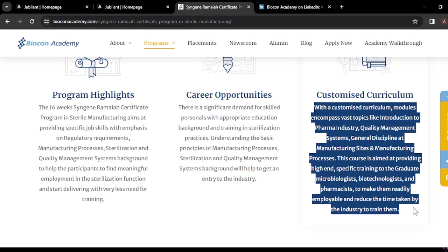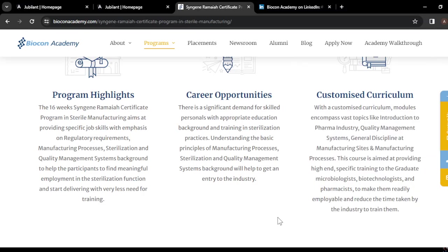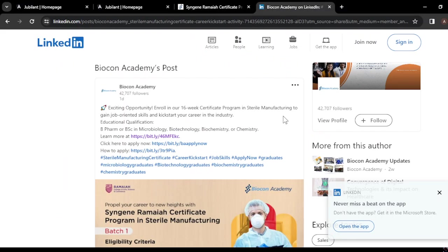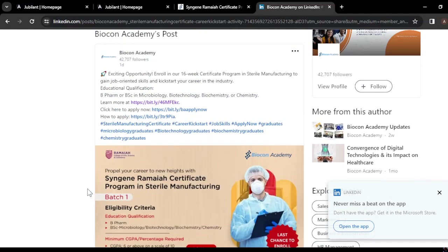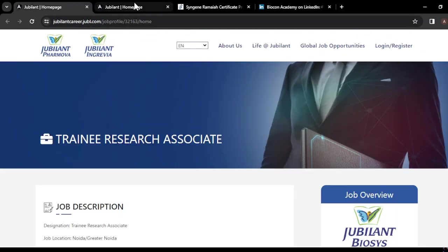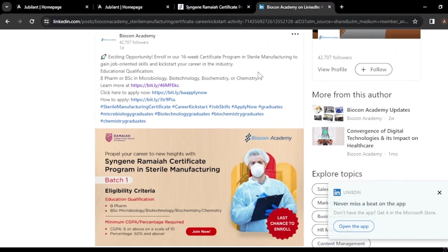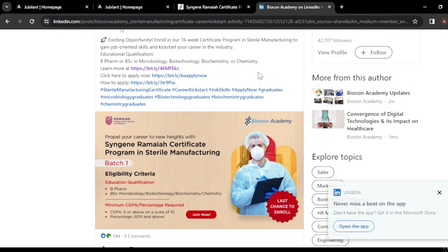The course is aimed at providing high-end specific training to graduate microbiologists, biotechnologists, and pharmacists to make them readily employable and reduce the time taken by the industry to train them. Links for both opportunities are given in the description box. If you found this video helpful, please like and subscribe to the channel for more such updates.